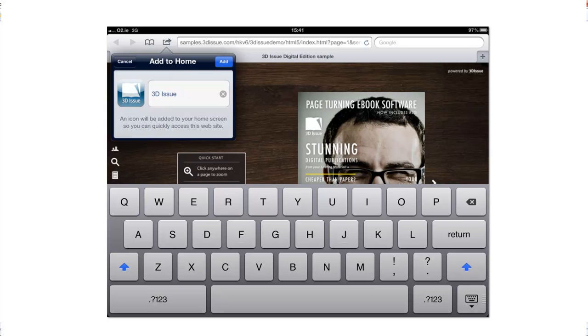So you can see they can also change the text. So perhaps they want to make it a bit more memorable for them. But they can just simply edit that text and then select that blue icon add.